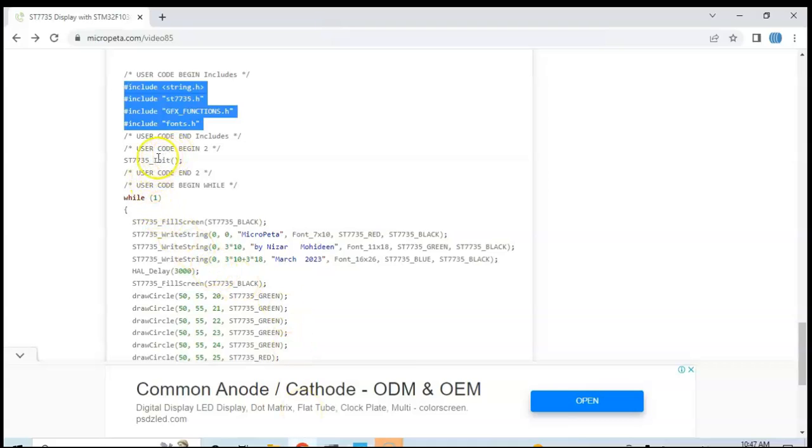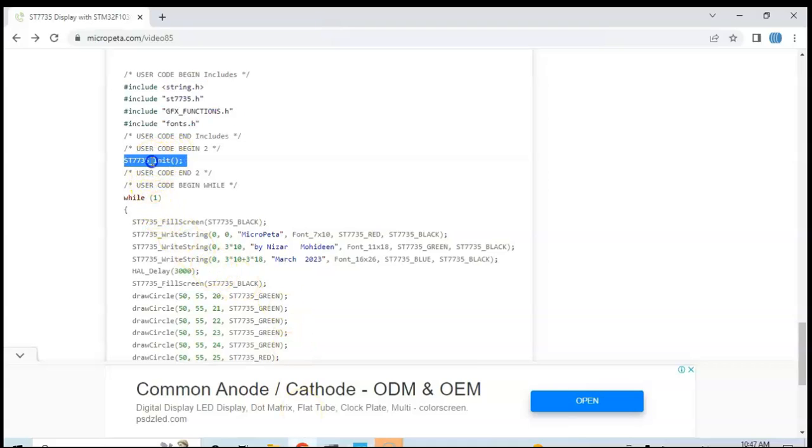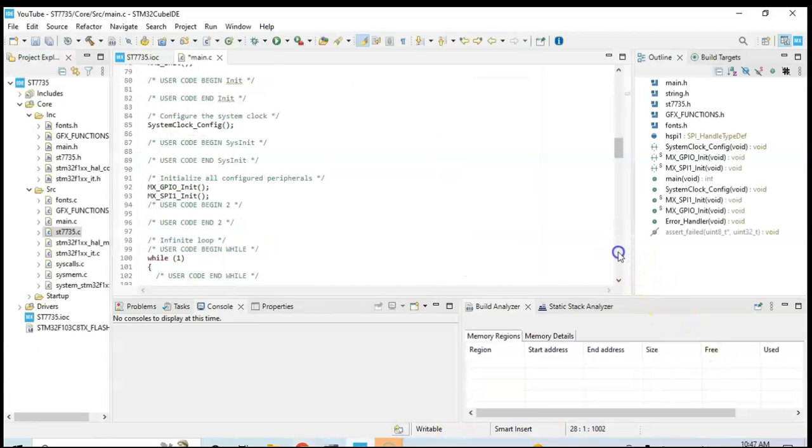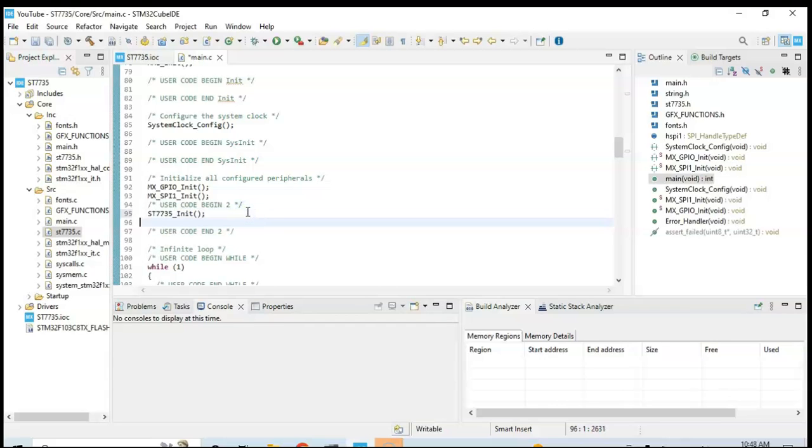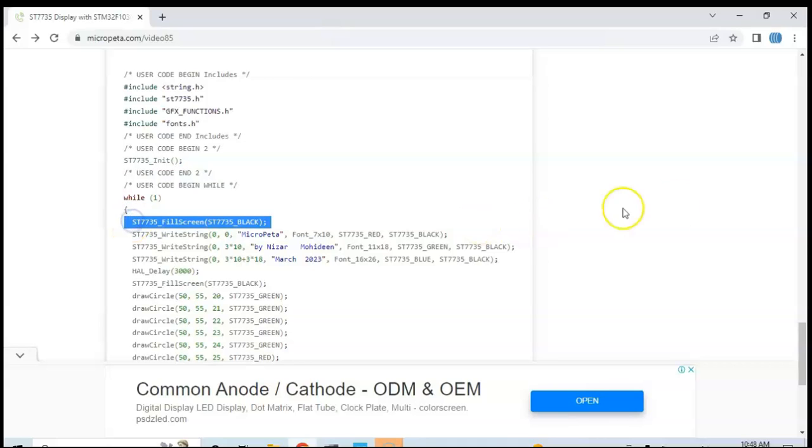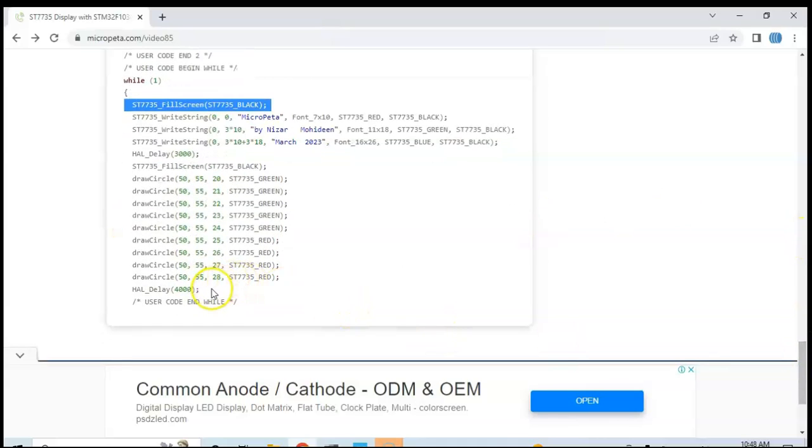And then user code begin 2, we copy this one, only this line, and we go below. In here we paste. And then finally the while loop, we copy from here until here.